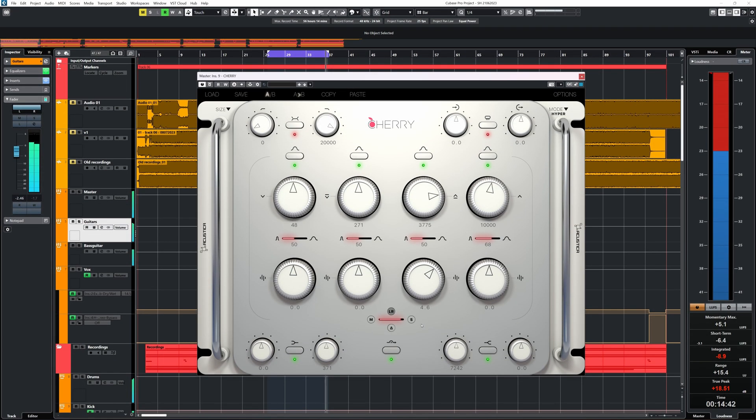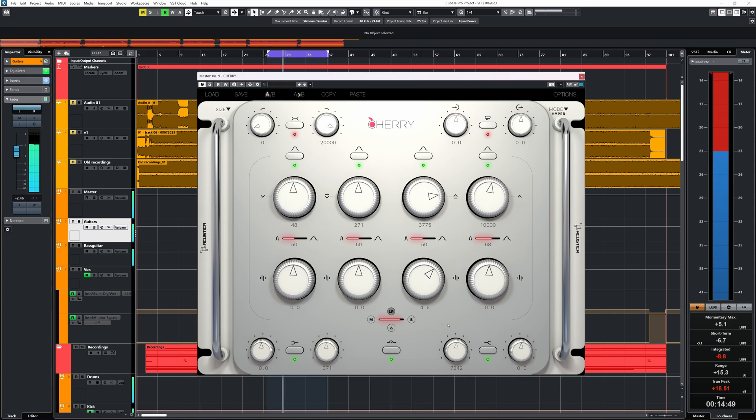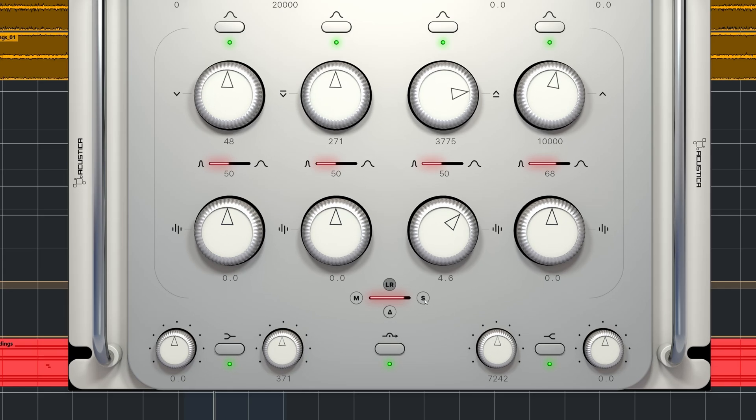In this matrix you can solo the battery, the mid, side and delta. That last one will let you hear the difference of the adjustments you made.